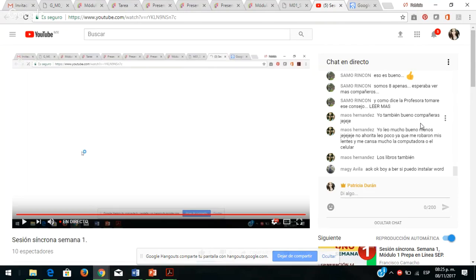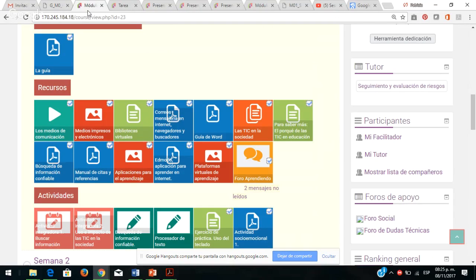Van a instalar Word, pero acuérdense que también tenemos procesadores de textos en línea y esa información también viene dentro de los recursos. Vamos a retomar las explicaciones. Ya vimos un poquito de los recursos: chicos, vayan analizando, vayan reflexionando. Si tienen la oportunidad de imprimir, impriman y vayan subrayando; si no, también pueden subrayar dentro de Adobe Reader.